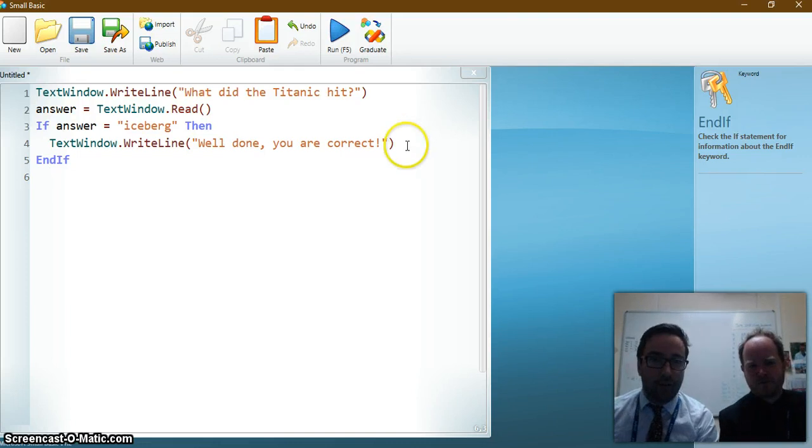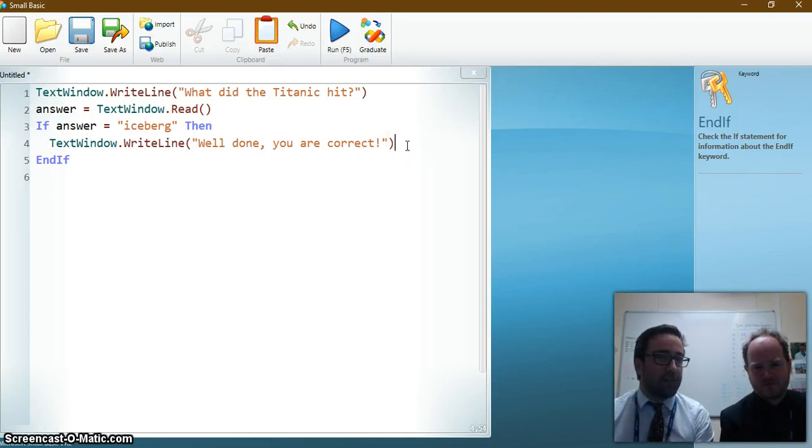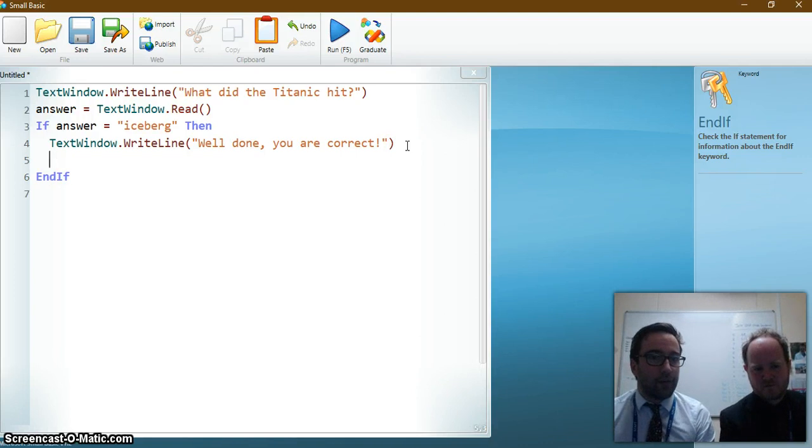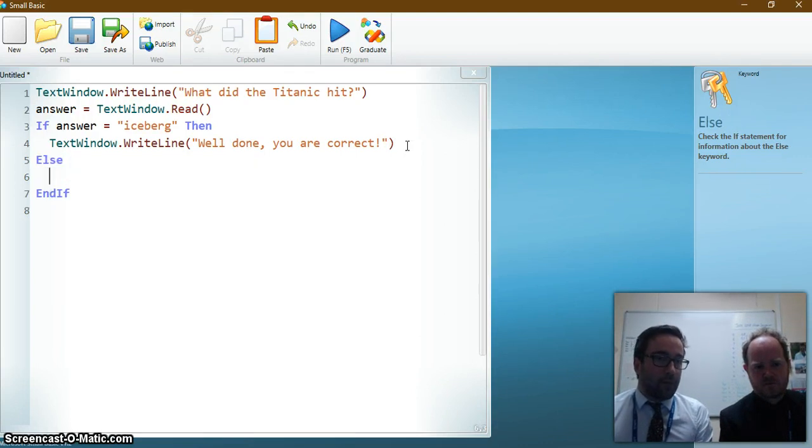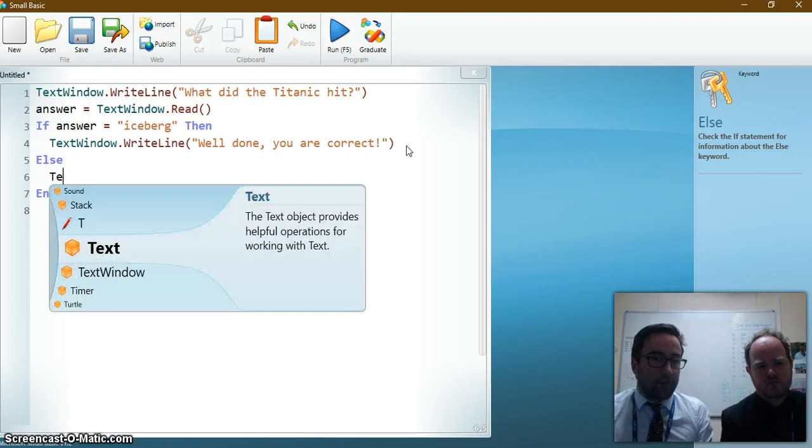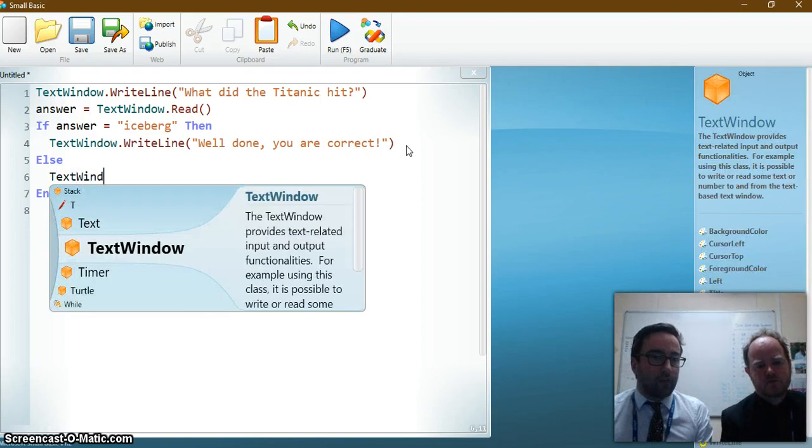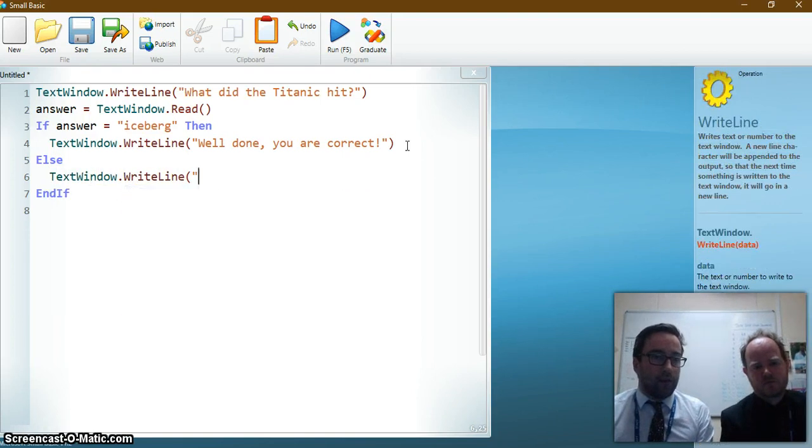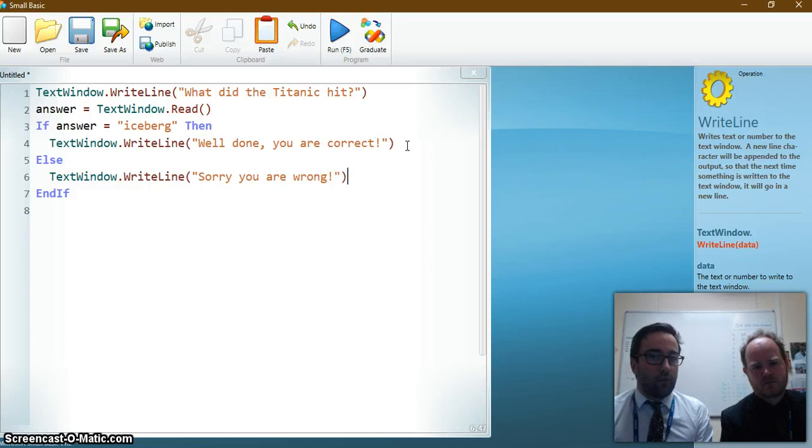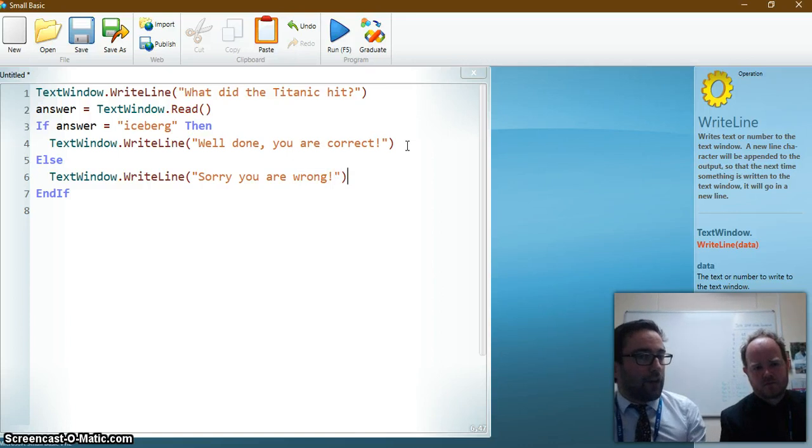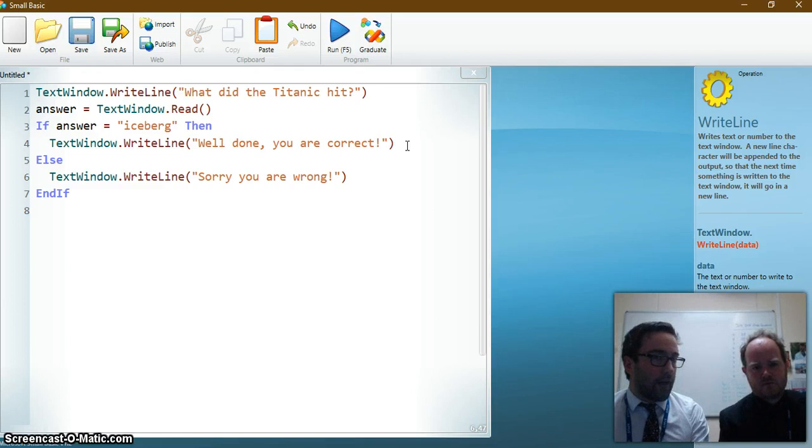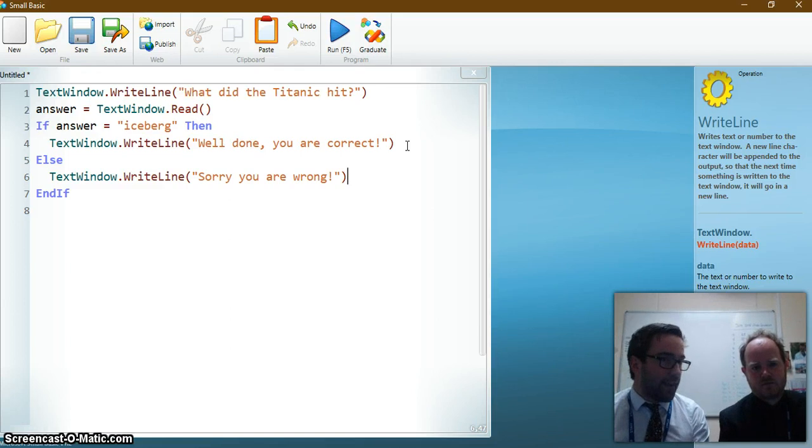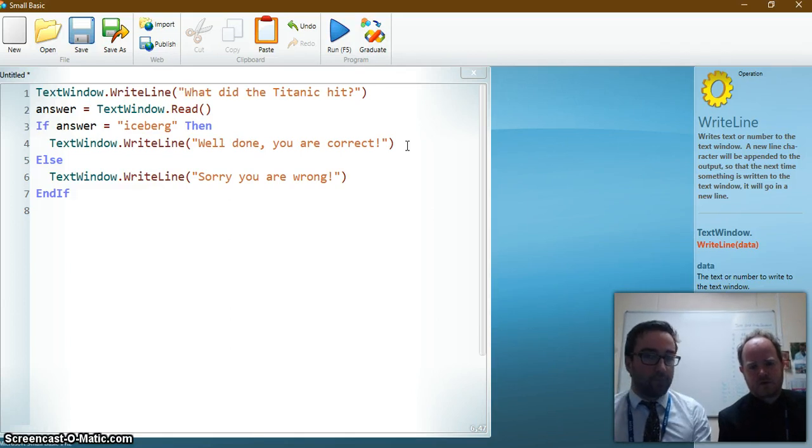Yes. So how do I do that? Absolutely. So what we need to do is before the EndIf because it's still part of the if statement here. We just need to type in Else and press enter. And you can see again it's indented in there. So Else TextWindow.WriteLine. Sorry. You are wrong. So now if the answer equals iceberg then we'll write the line well done you are correct. Else. So if it's not. If they type in anything else in there. It will say sorry you are wrong.